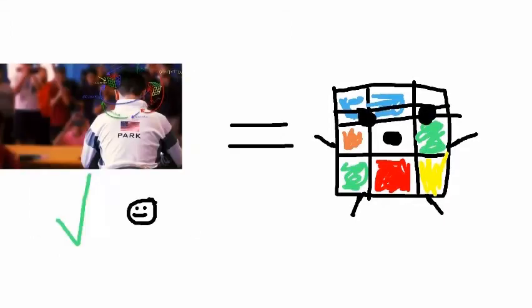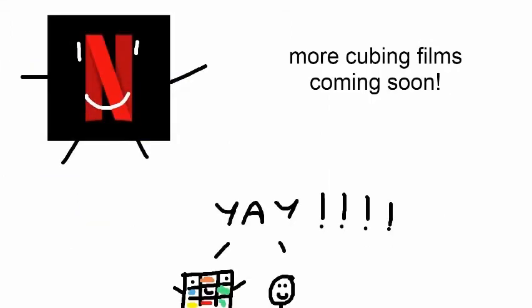So basically, if you show people cubing, it might attract non-cubers to that hobby. And it can make Netflix release more cubing films and or documentaries.